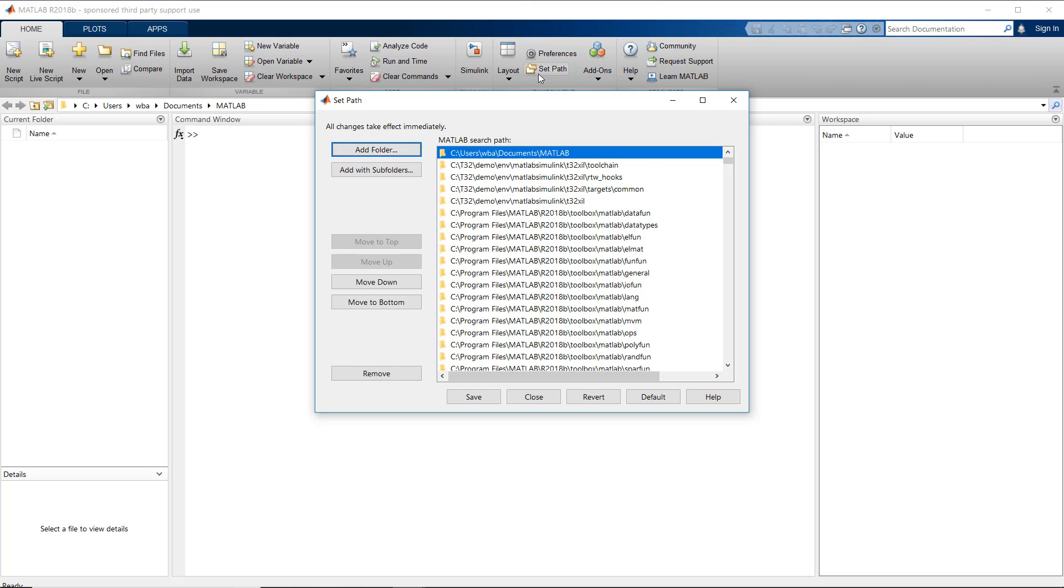In case you cannot find the TRACE32 paths there, then you need to add them manually.